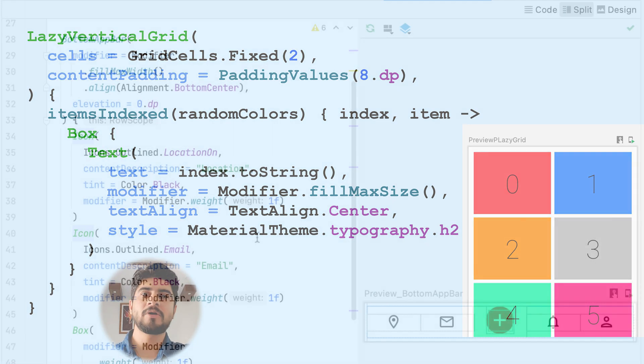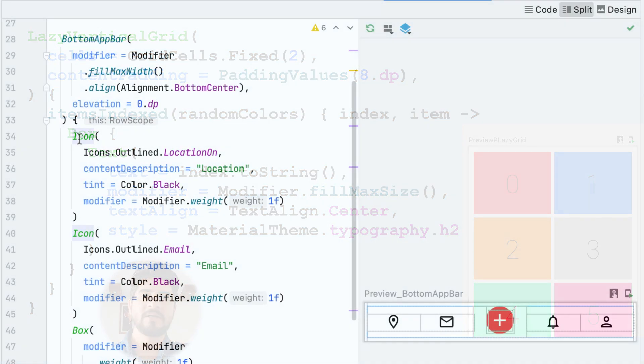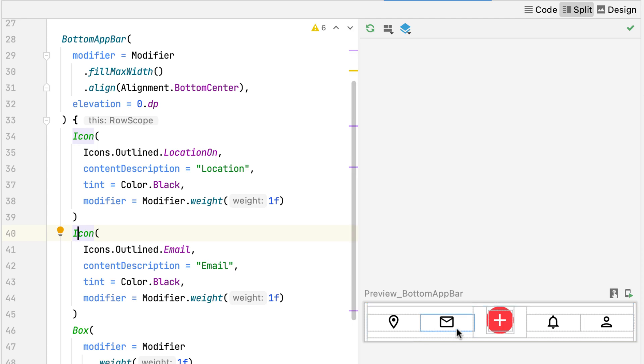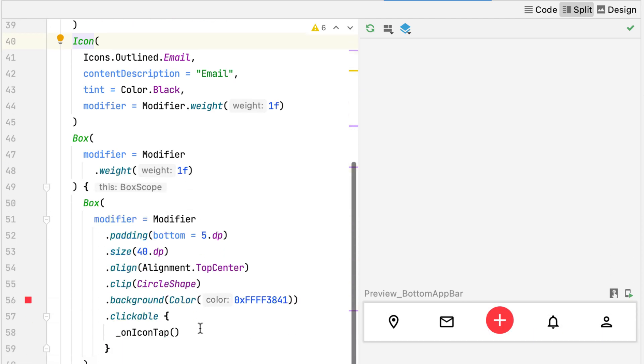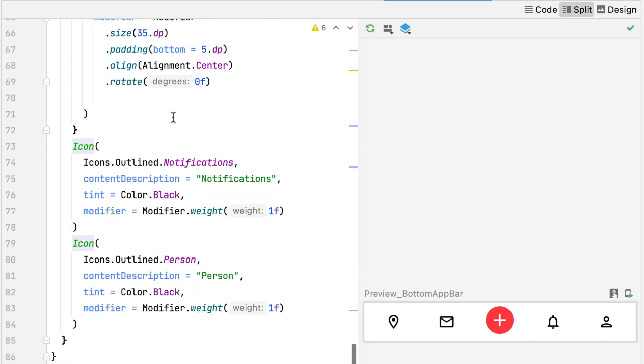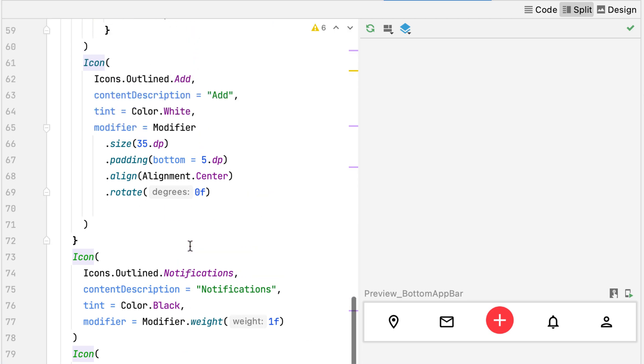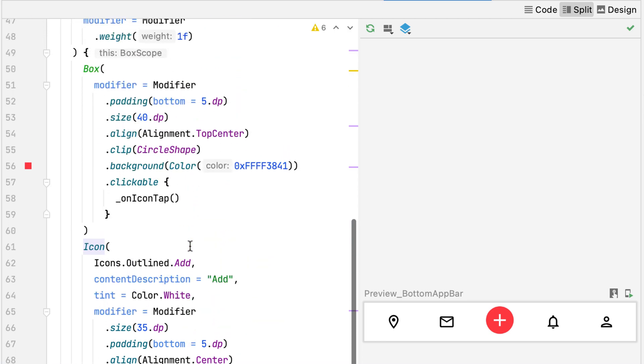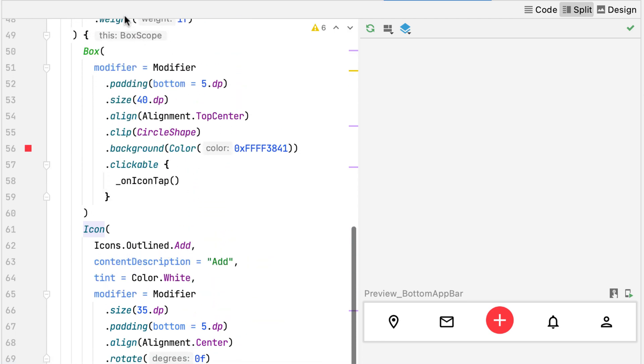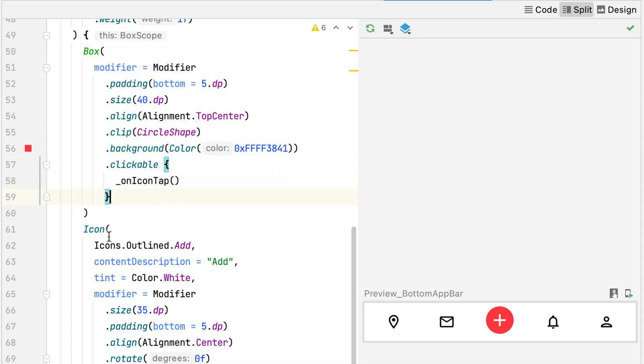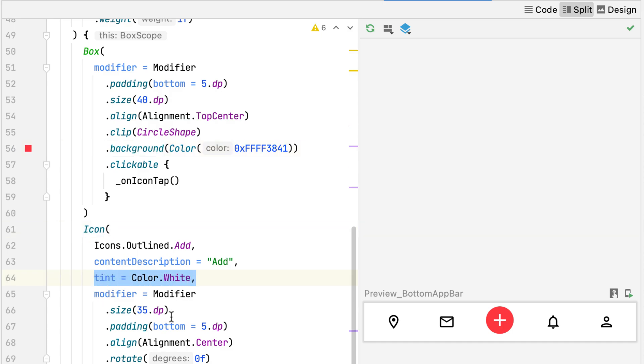The P bottom app bar is the next composable that holds five icons in a horizontal fashion, which are equally spaced. The center icon, however, is an exception here because it's not an icon. It is a bit more complex, which I think I can explain in a different video. For now, just remember this. The red circle and the add icon are two different composables put it in a box.